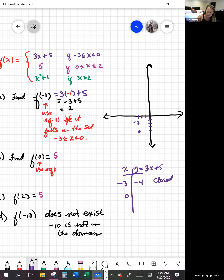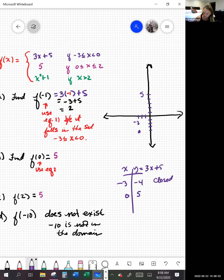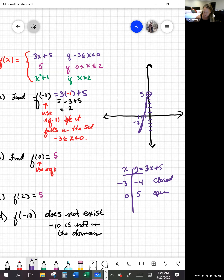Now choosing x equals 0, even though it's not included: 3 times 0 is 0, plus 5 is 5. So at x equals 0, our y value is 5, but we're going to put an open circle. This is a line because it's linear — y equals 3x plus 5.